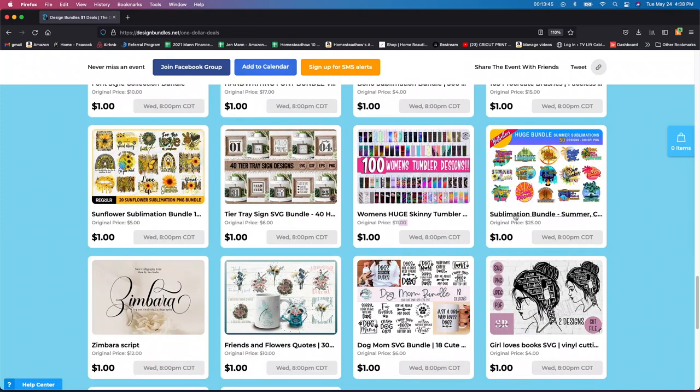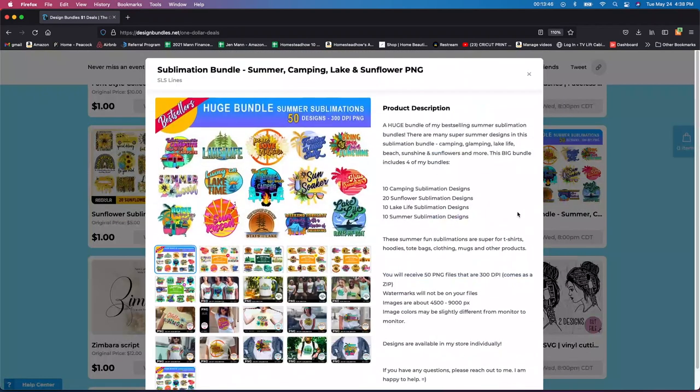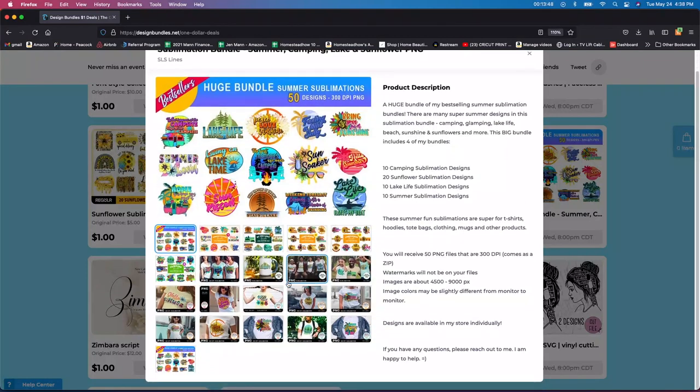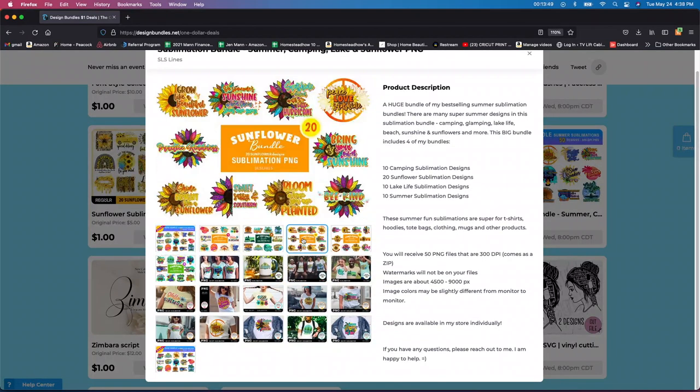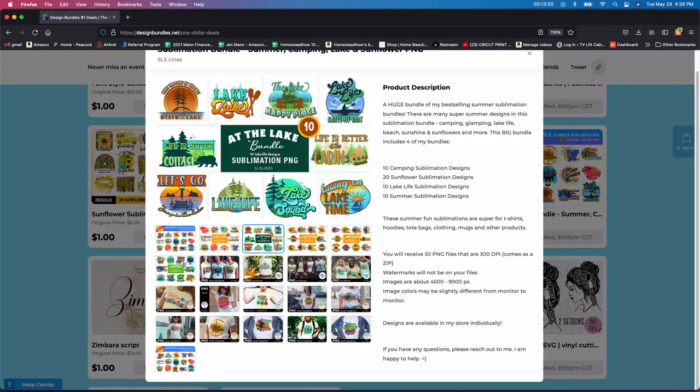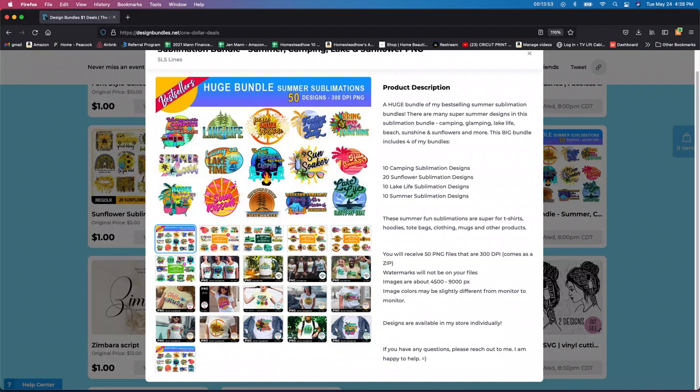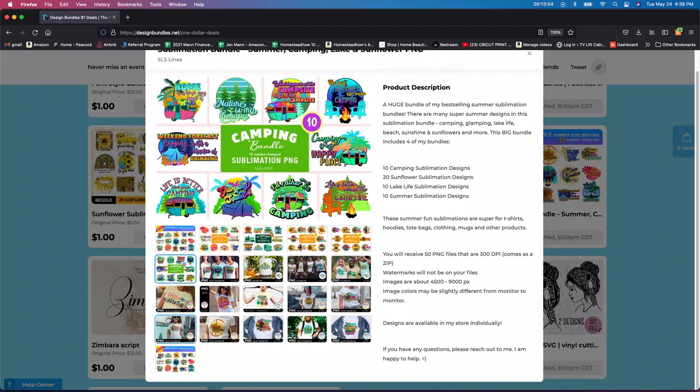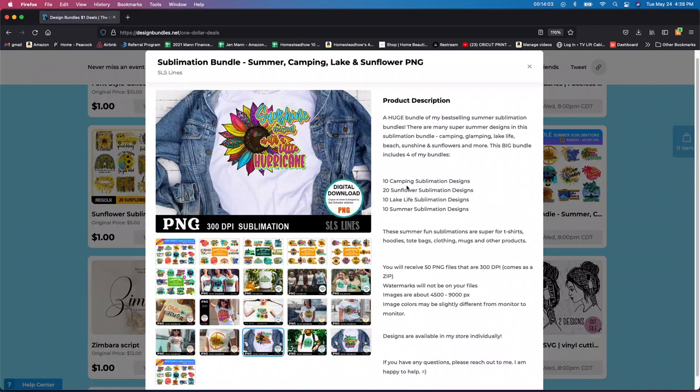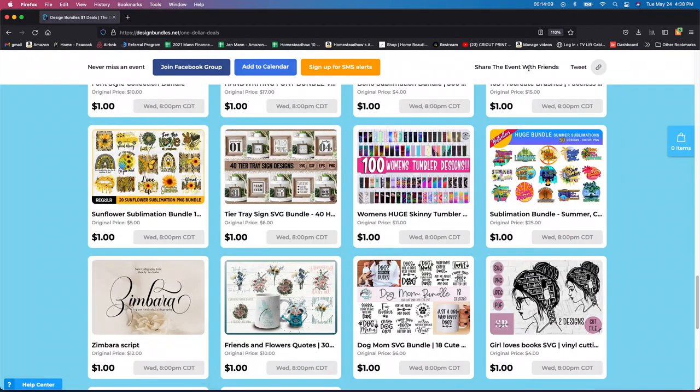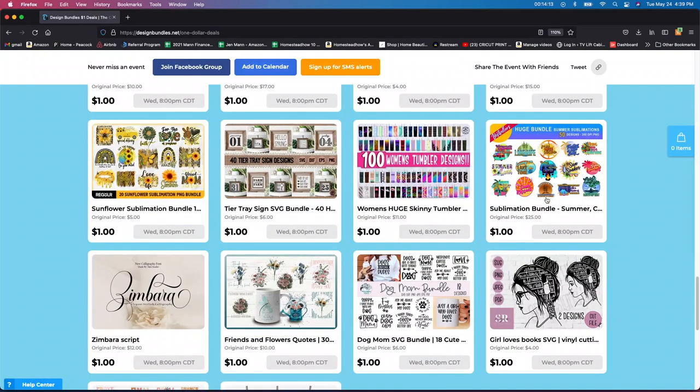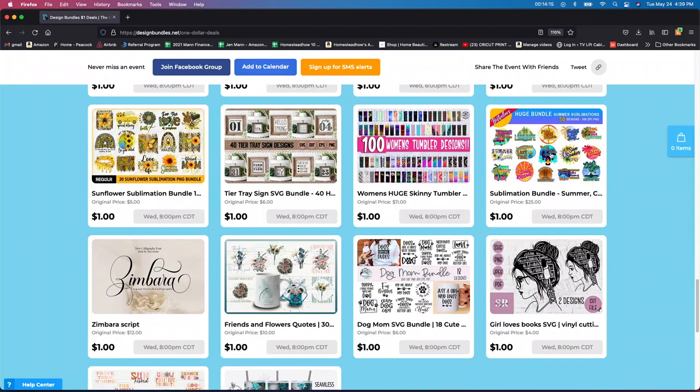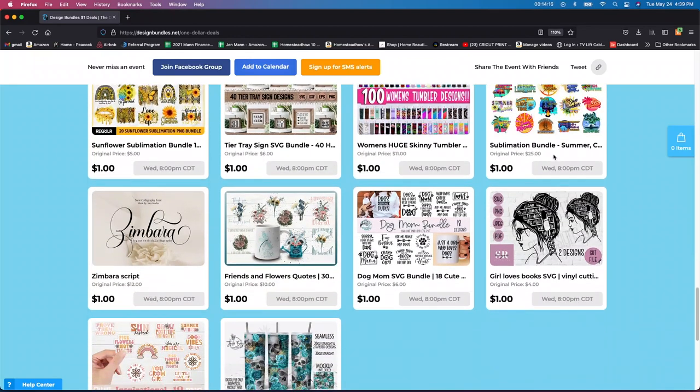All right, look at this one, sublimation bundle. So you get all of these, holy cow, all of these guys, I think it said it was like 20 bucks for this for a dollar. So if you are into sublimation, you know, it's something that I would definitely get. You get 10 camping, 20 sunflowers, 10 lake, 10 summer, you know, it'd be awesome to do that. So they're going to see really quick how much that was. Wow. $25 for a dollar. So definitely grab that if you're into that.